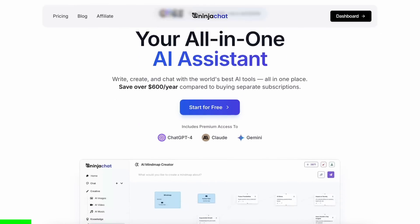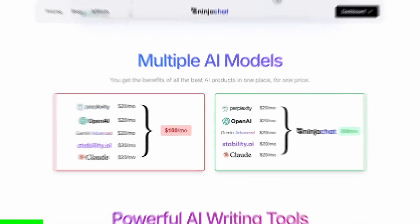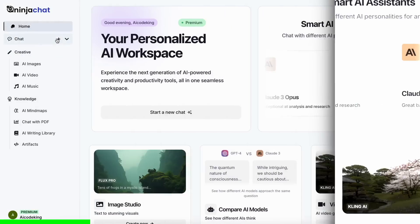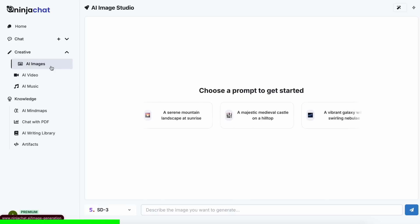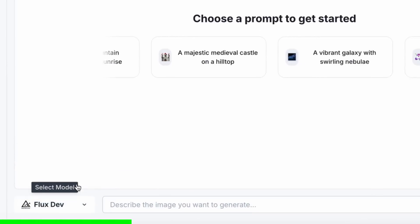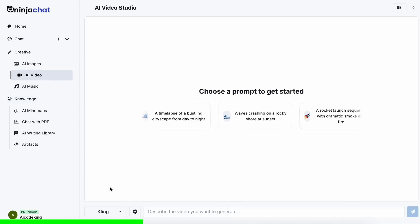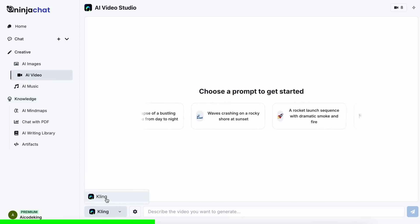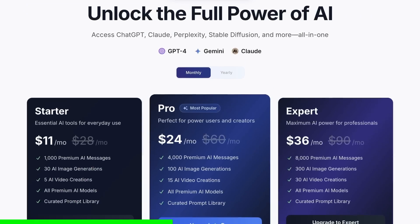Paying for models from different providers costs a lot of money these days. But you can save a lot of money on your membership costs by using Ninja Chat. It gives you access to latest models from Anthropic, OpenAI, Gemini, and even image or video generation models like Flux and Kling, all in one place, for a price that just starts from $11.